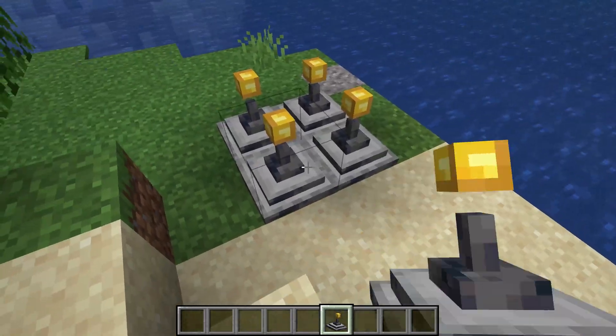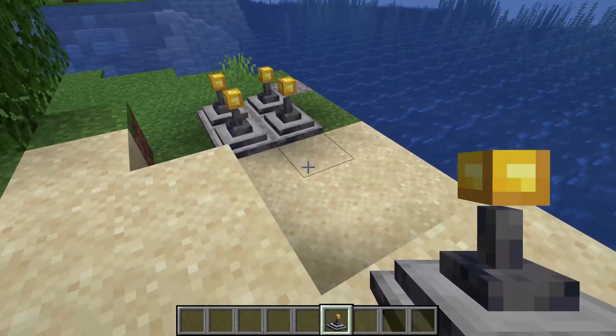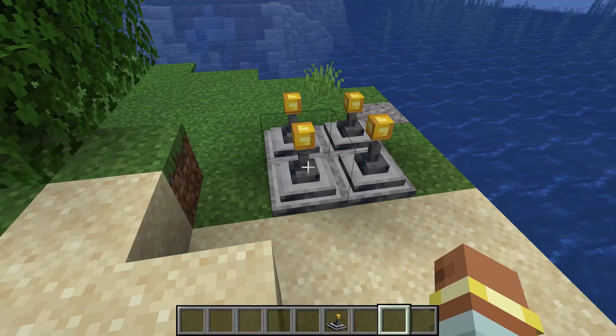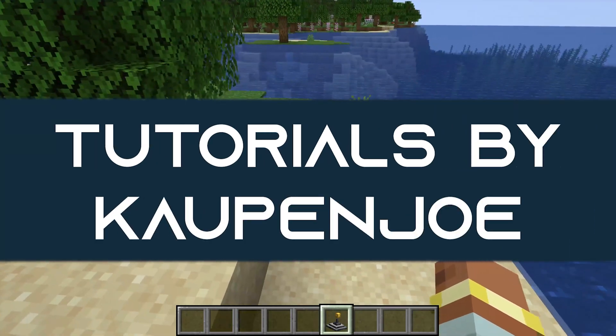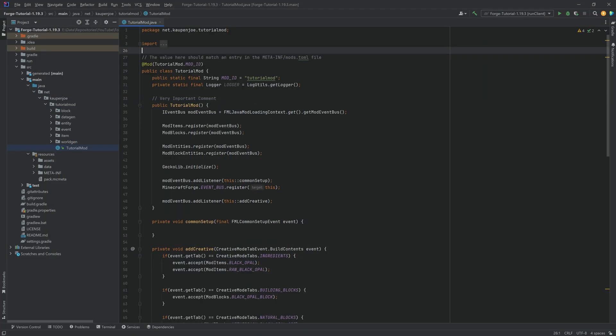Listen to these sweet sounds, and let's add custom sounds to Minecraft. We're back in the tutorial once more, and in this tutorial, we're going to be talking about how you can add sounds to Minecraft.